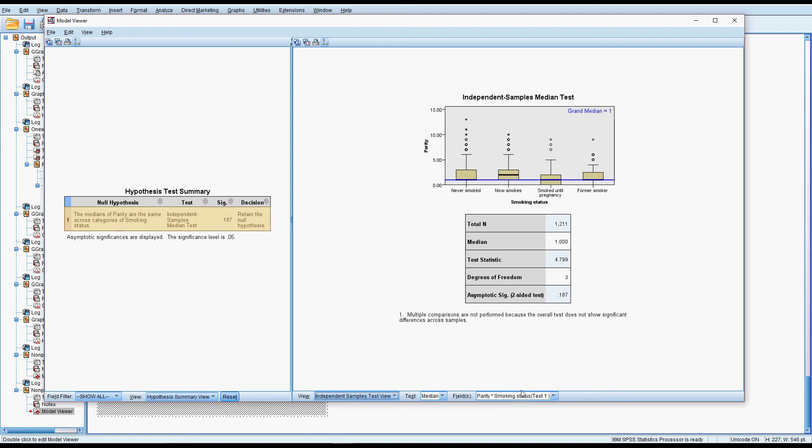I think that will give you another option if it's different. I might have to do that with another video. But from here we can see that there is no difference in the median number of previous babies between the different groups of smoking.